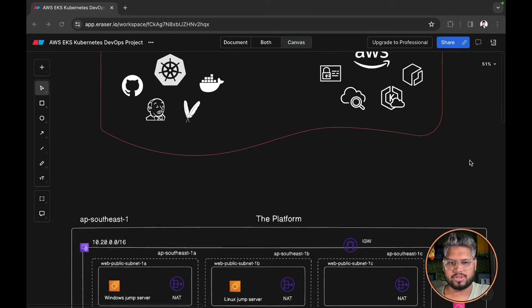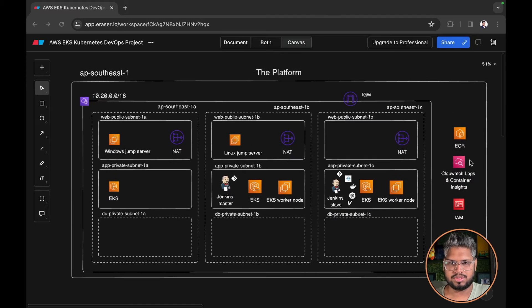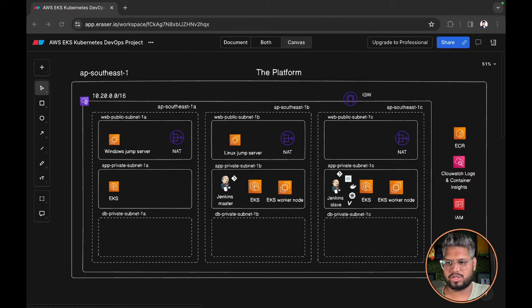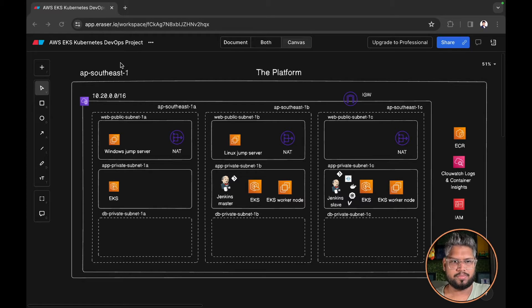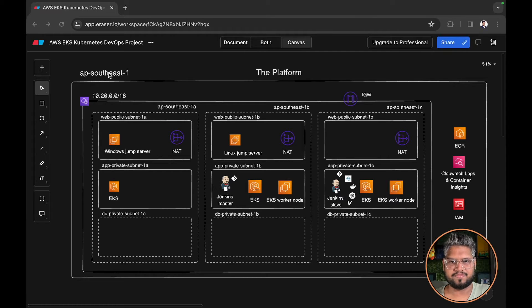Let's move forward with the platform. This is the platform on which we are going to deploy all our tools and DevOps pipeline. Primarily we will use AP Southeast 1, that is the Singapore region.